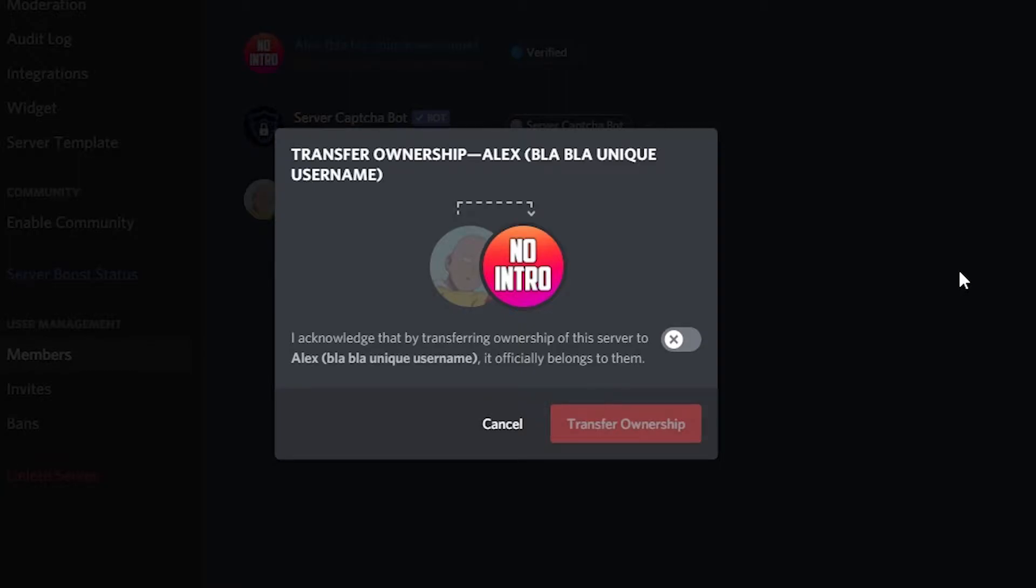In this video I'm going to show you how you can transfer the ownership of your Discord server to another member. If you use Discord on your phone, the steps are exactly the same, they just look different.